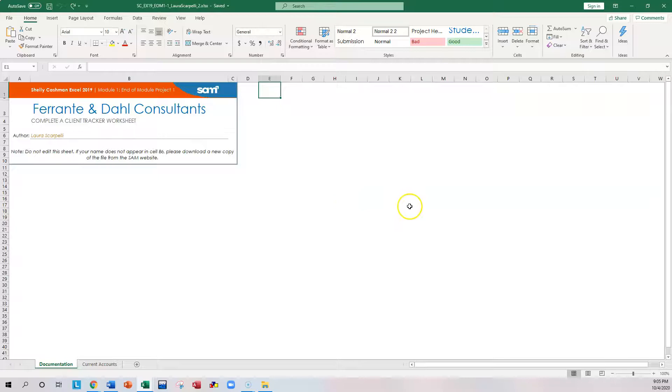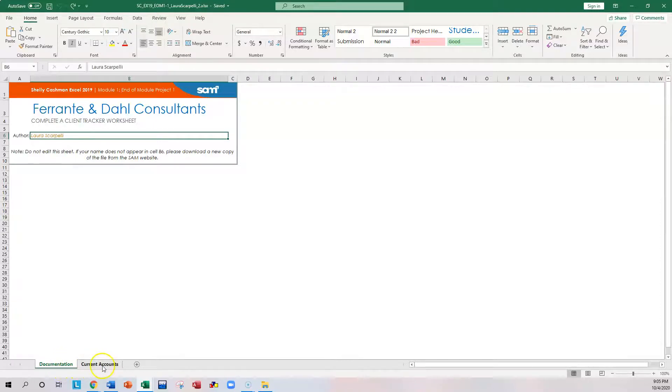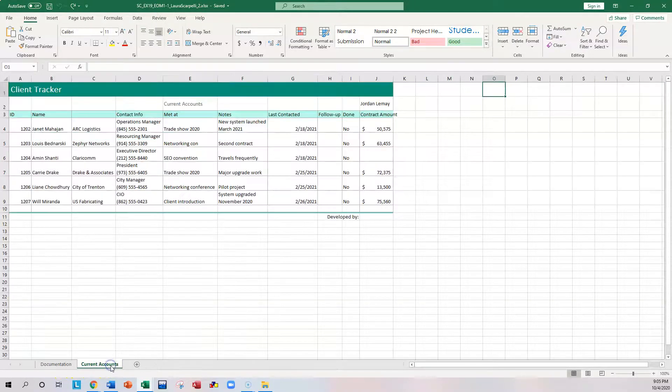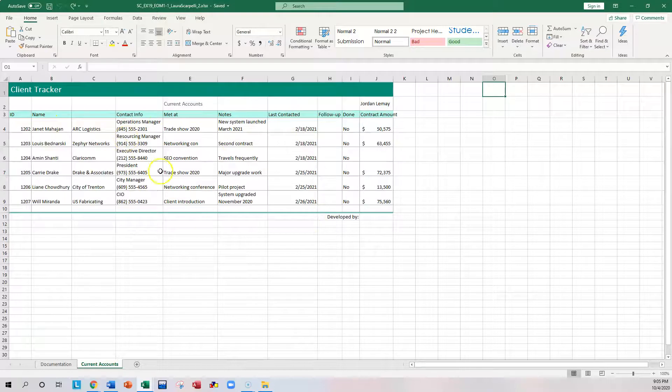Take a look at what you have available to you. First thing is it puts your name here, and you have two tabs down on the bottom. First one is for documentation, the second one says Current Accounts. Click on Current Accounts, and notice that it's already started you off. There's already data in here.